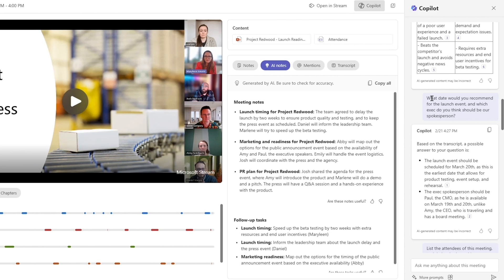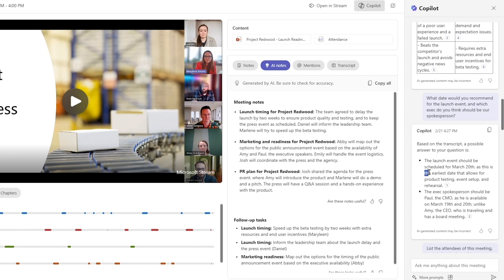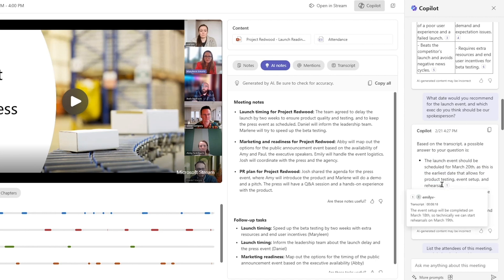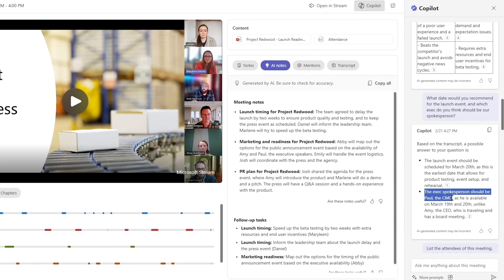Copilot is able to cut through that noise, telling me that the event should be scheduled on March 20th, because it's the earliest date that allows for product testing to be completed, event setup, and the rehearsal. And you can see here, Paul should be the exec spokesperson, because he's available for the rehearsal and the event itself, unlike Amy, who is traveling and also has a board meeting.